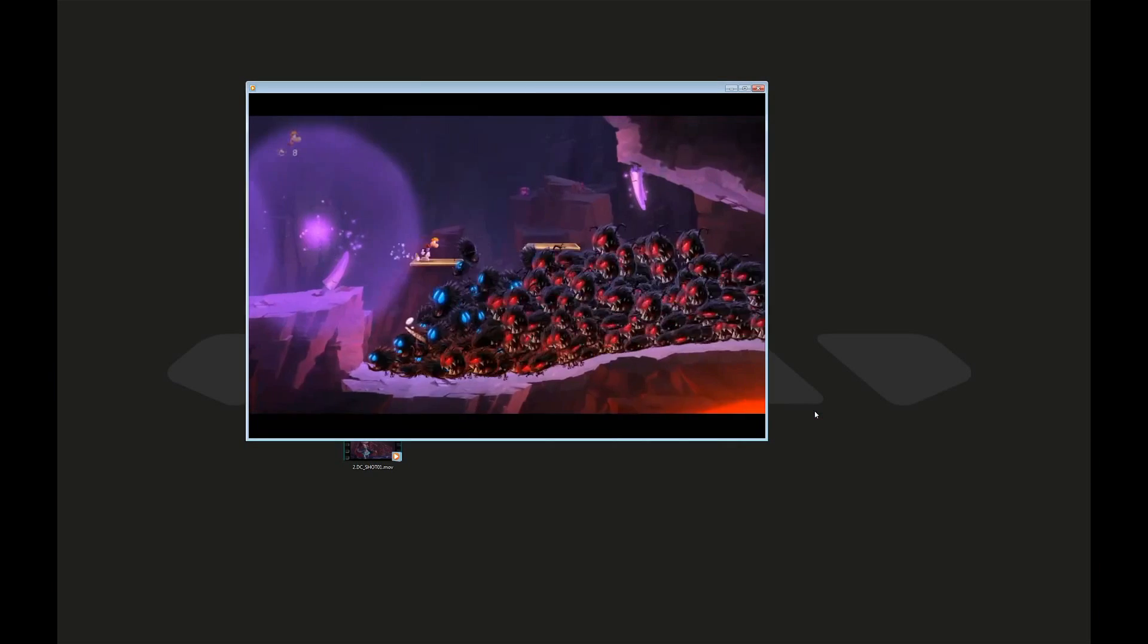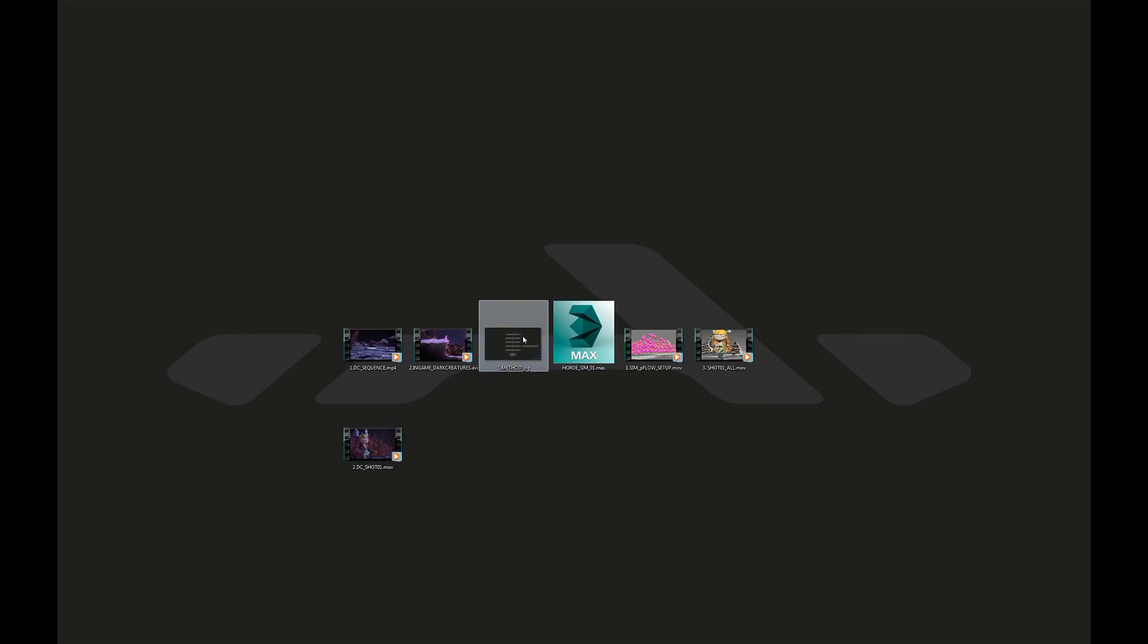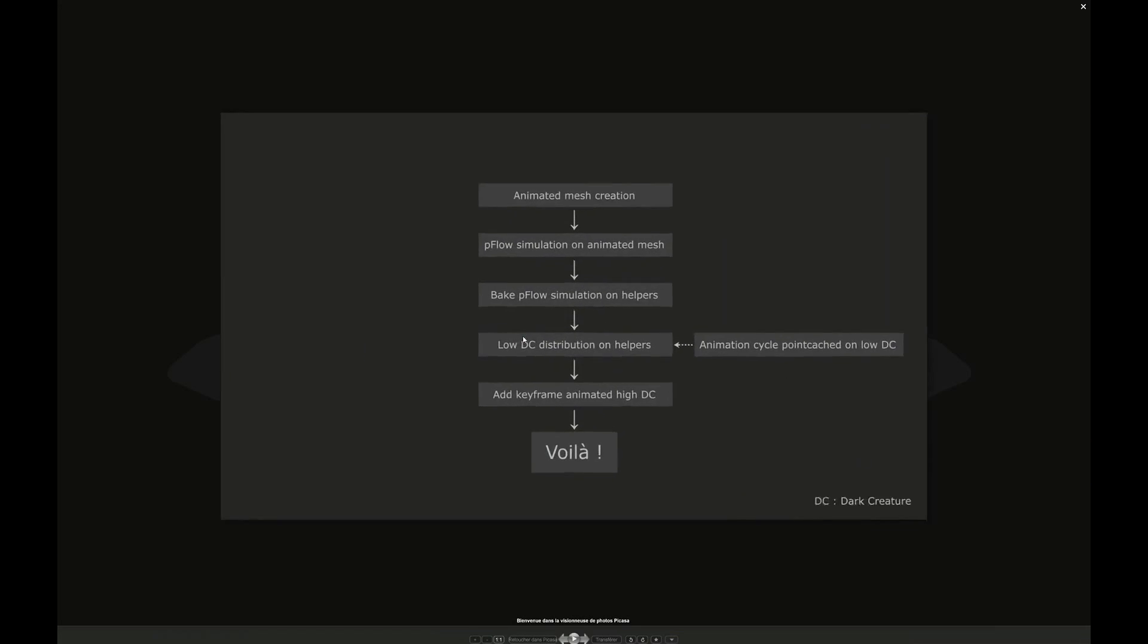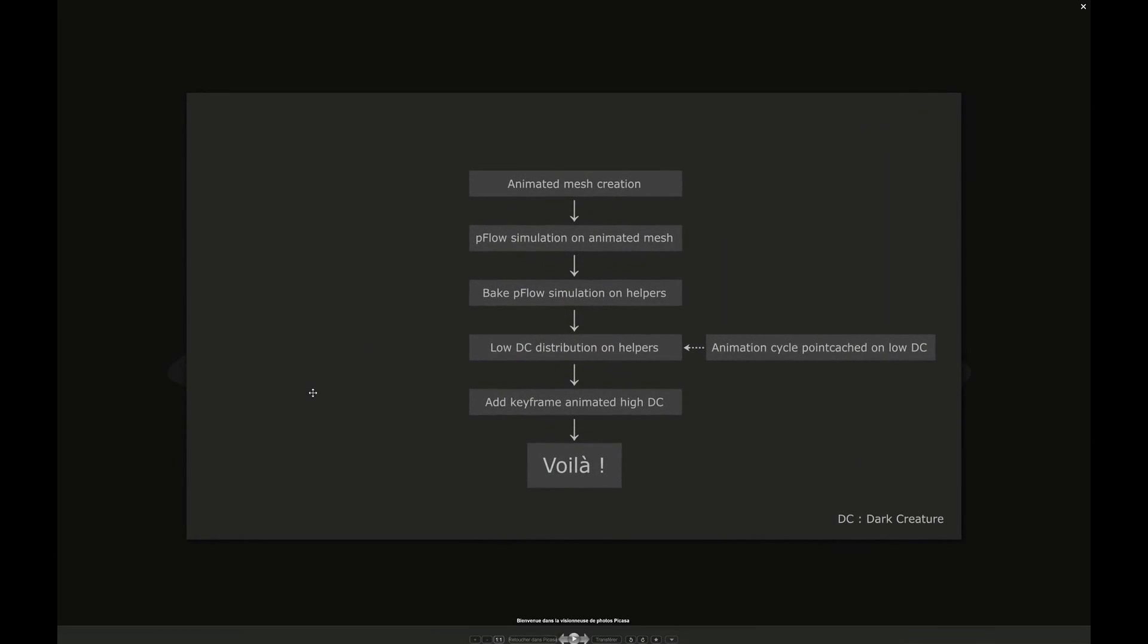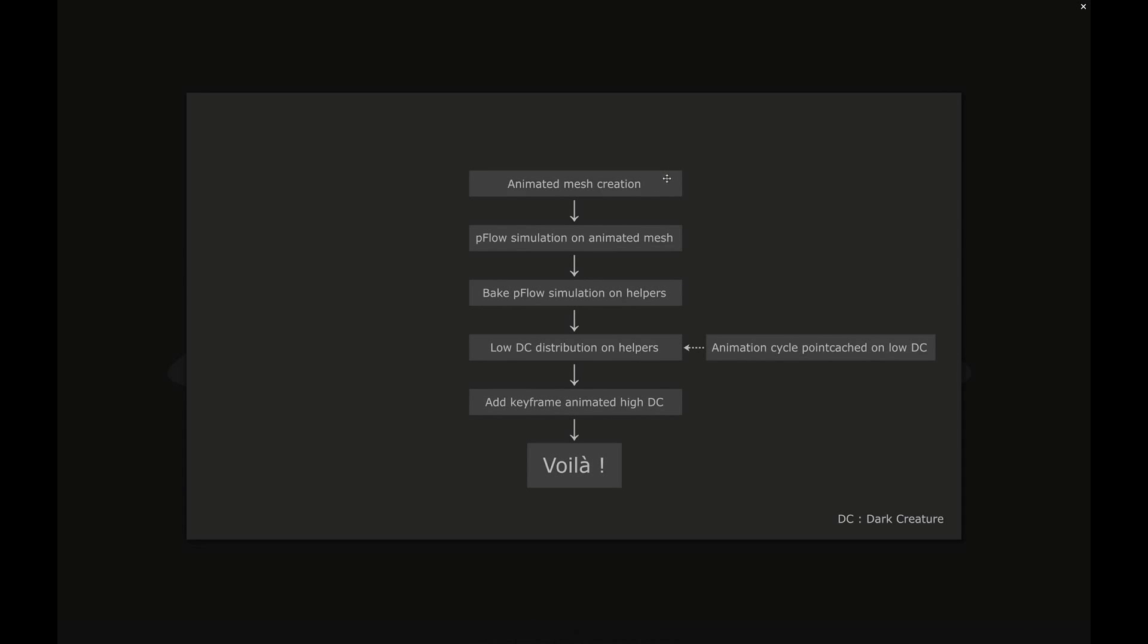Okay, how to do this in 3D? Here are the big steps. First, we start by animating a simple placeholder of the crowd.